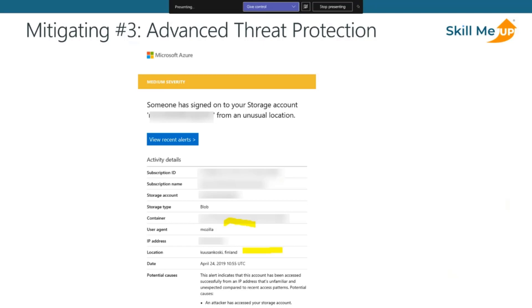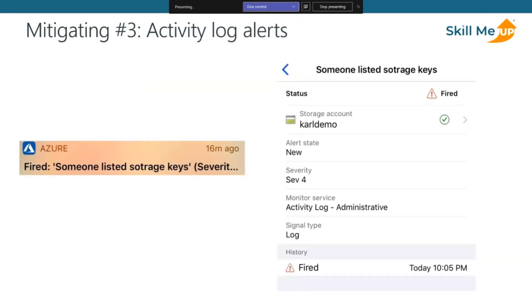If you're not happy with automatic alerts, you can create custom alerts. Here's an example of an activity log alert for when someone with contributor access lists the storage account keys — those master keys with which you can do anything. You configure this resource provider action as an alert trigger, and you can have it sent to email, as a push notification to the Azure mobile app, to Teams, a webhook, or anywhere.